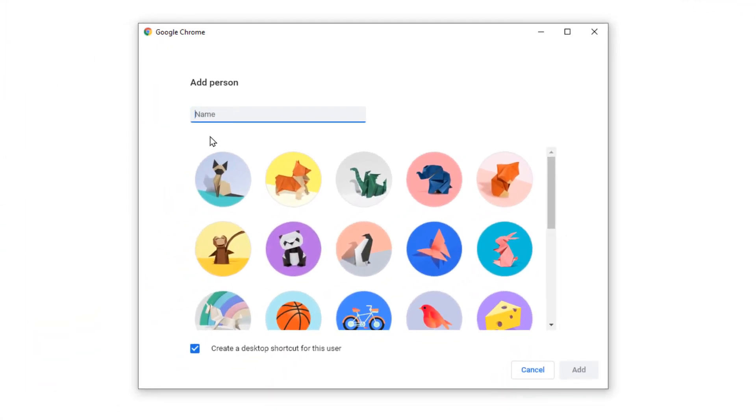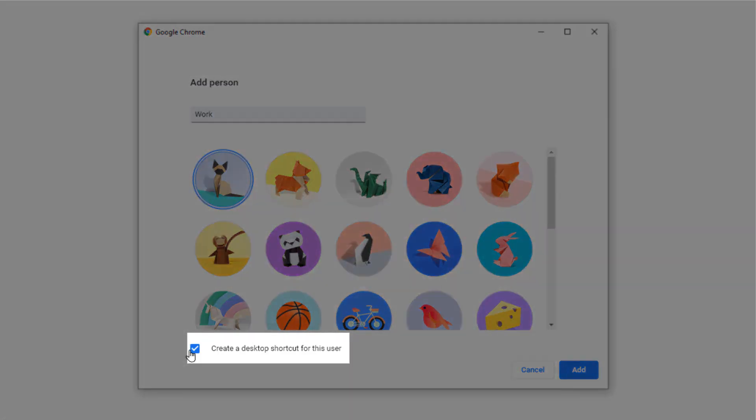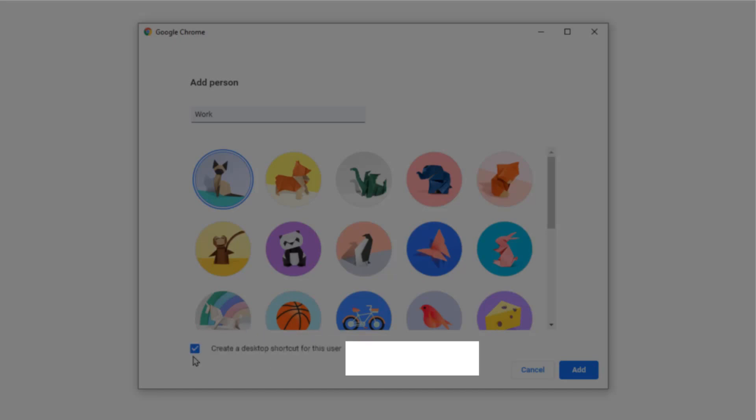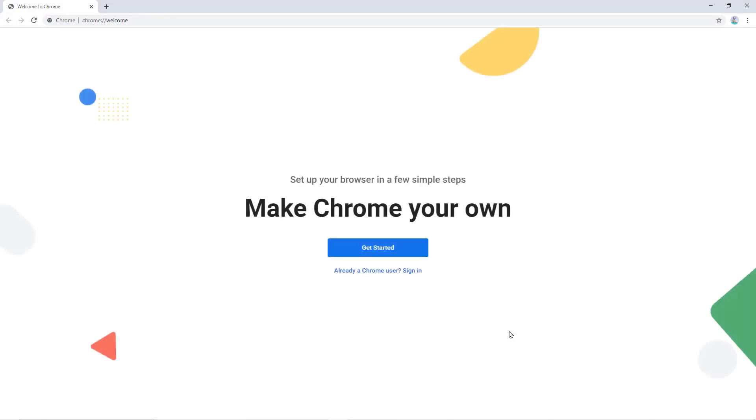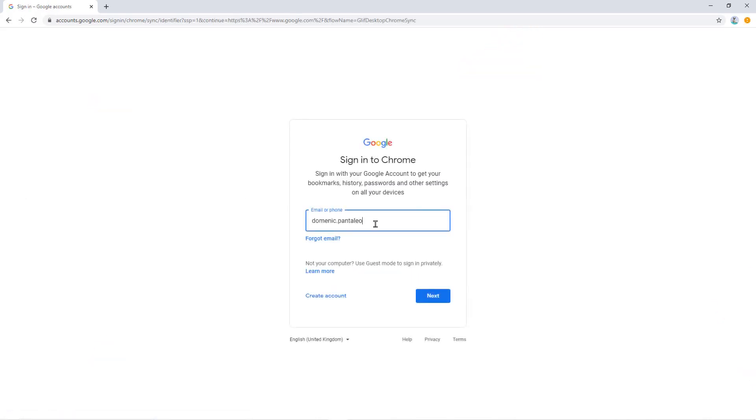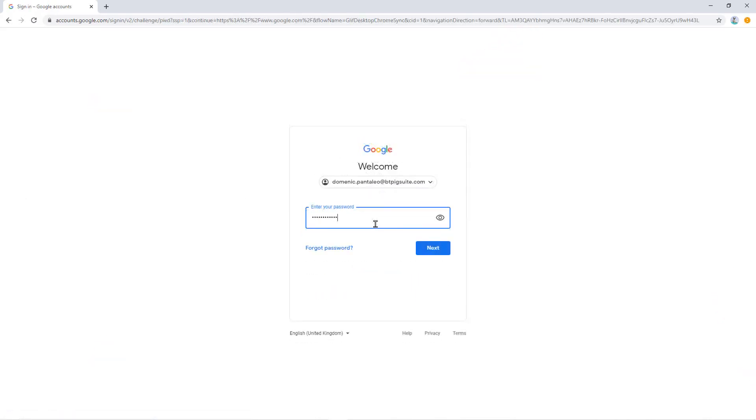Give their user profile a name. Select the profile picture and make sure that this box is enabled. The create a desktop shortcut for this user option. Then select Add. A new window will appear. Select Sign In. Enter your email address and your password and you'll be signed into G Suite.